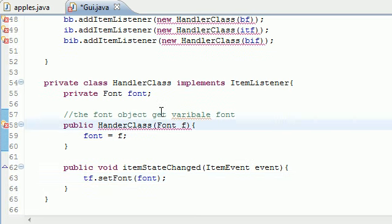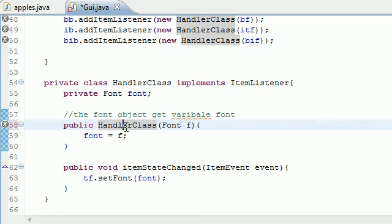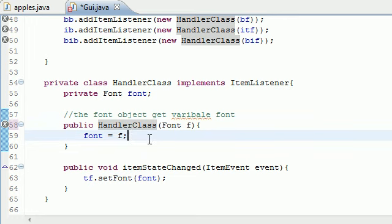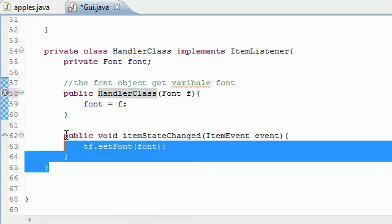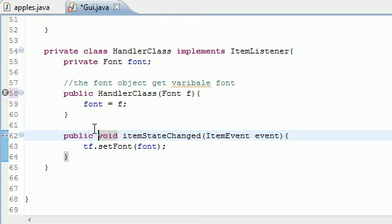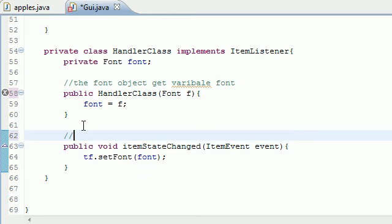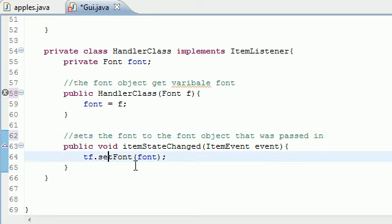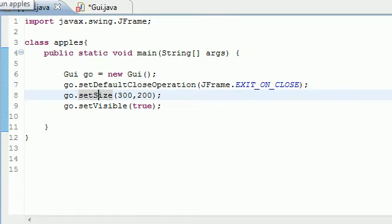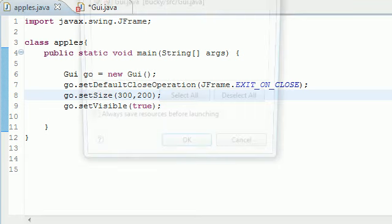I paused it and found my error — it was really embarrassing. For the constructor of HandlerClass I spelled it 'hander class' instead of 'handler class'. You definitely need to spell your constructors right. Now that we fixed that, let me add a comment for ease of reading: 'sets the font to the font object that was passed in.' Let me go ahead and run this — I'll use the same object from last tutorial.